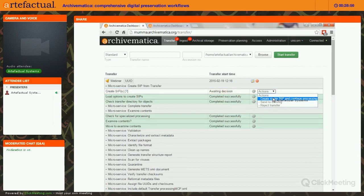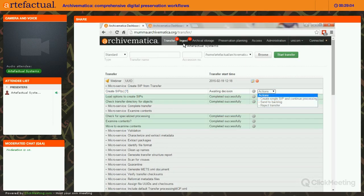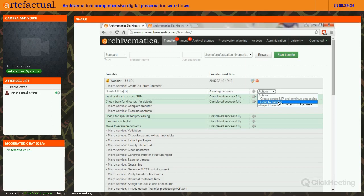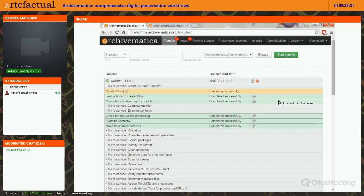Now I'm being asked if I'm ready to create a SIP. Choosing Create Single SIP and Continue Processing would go straight into ingest. Instead, I'm going to Send to Backlog, which allows me to store it and come back later for further processing, including normalization and using the Archivematica SIP arrangement feature for arrangement and appraisal in the dashboard.